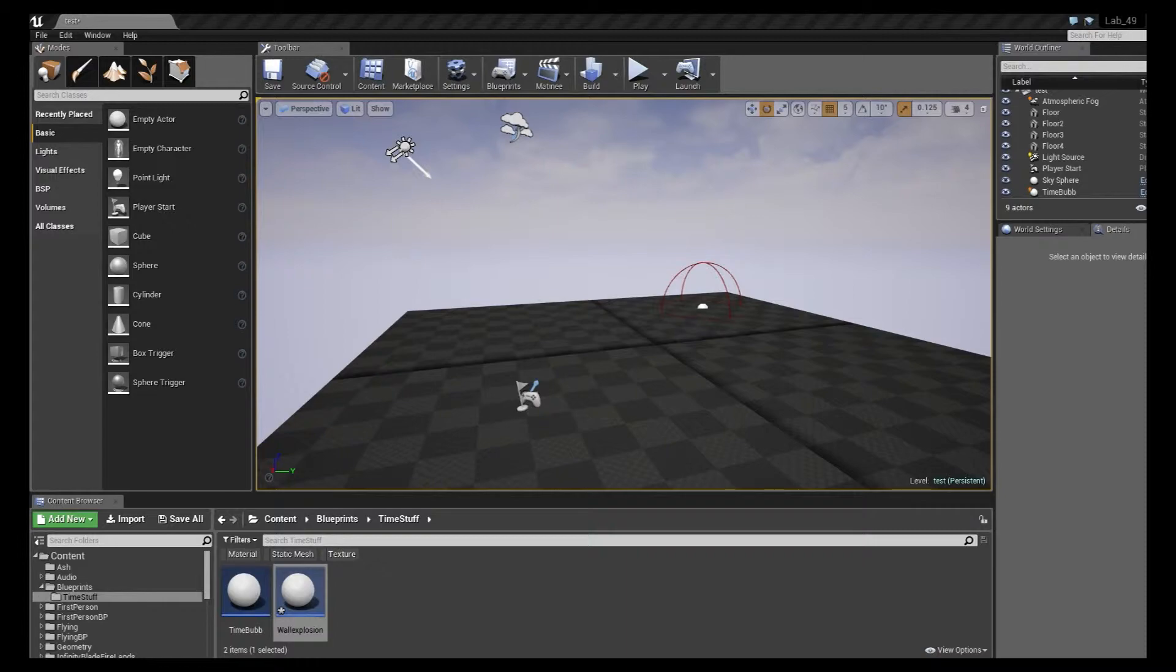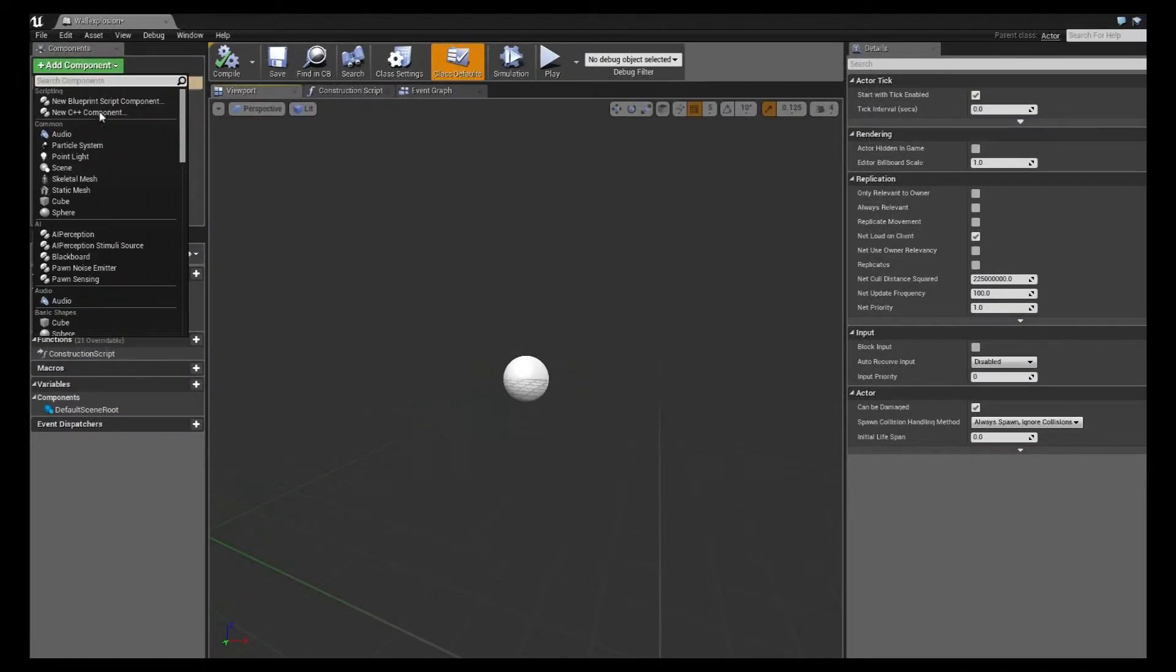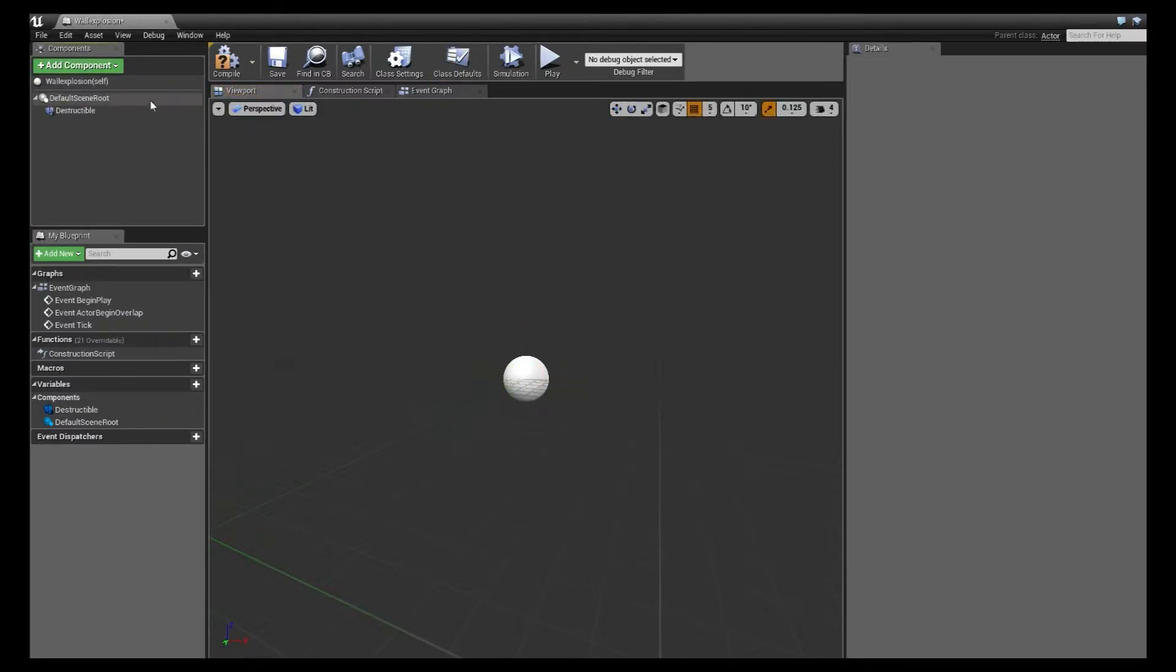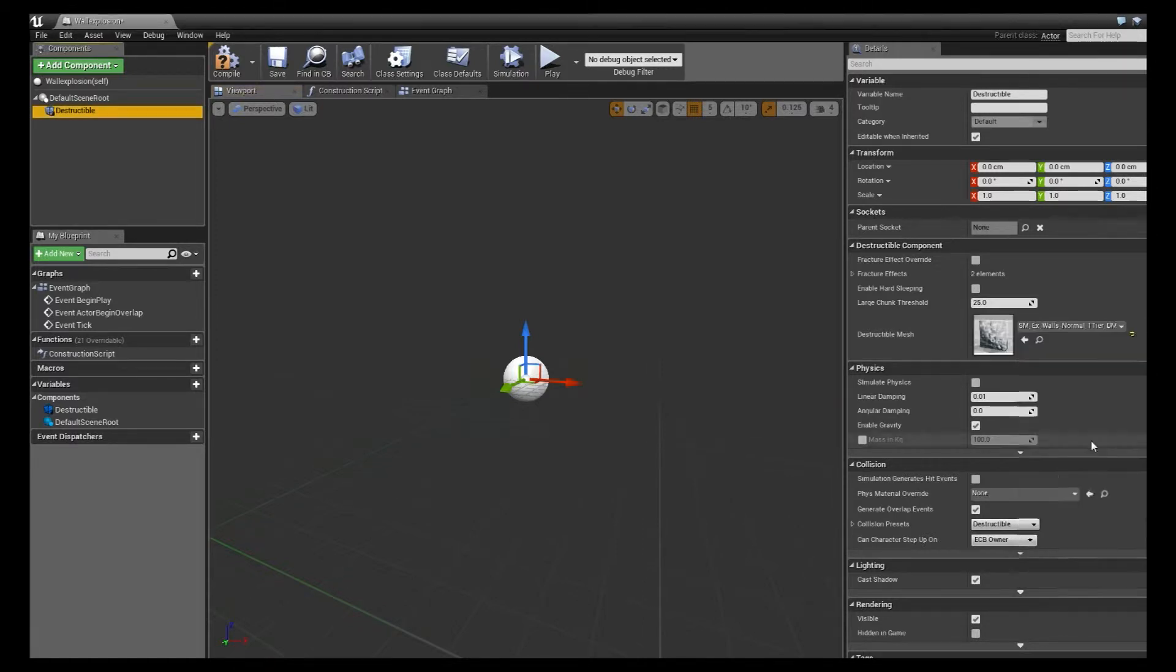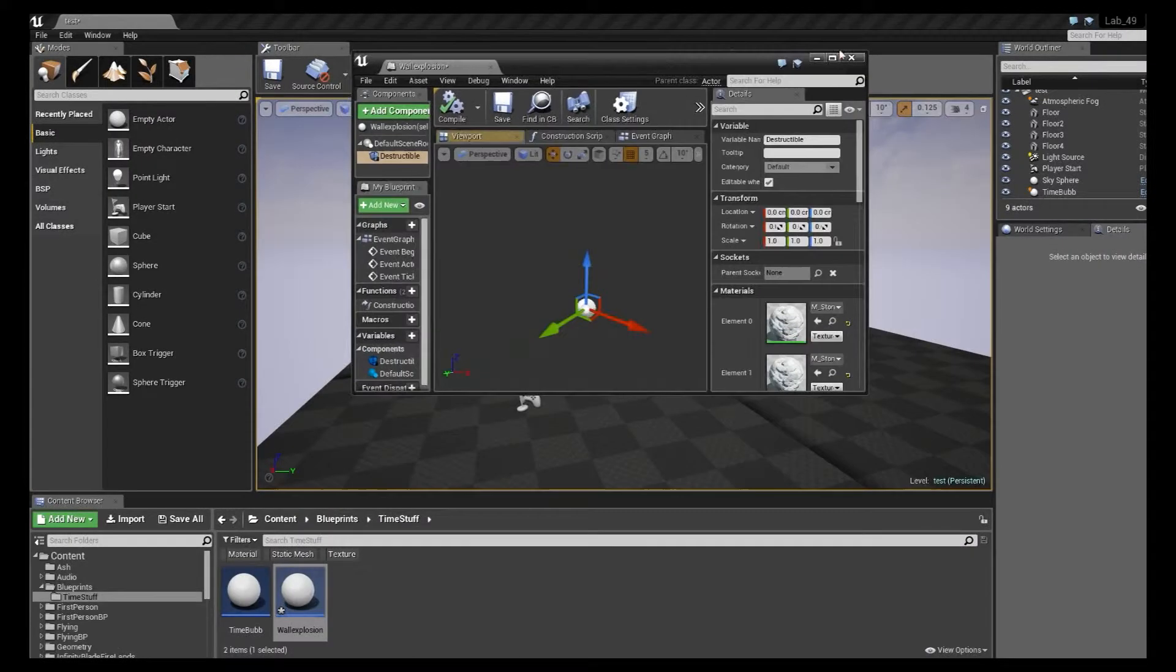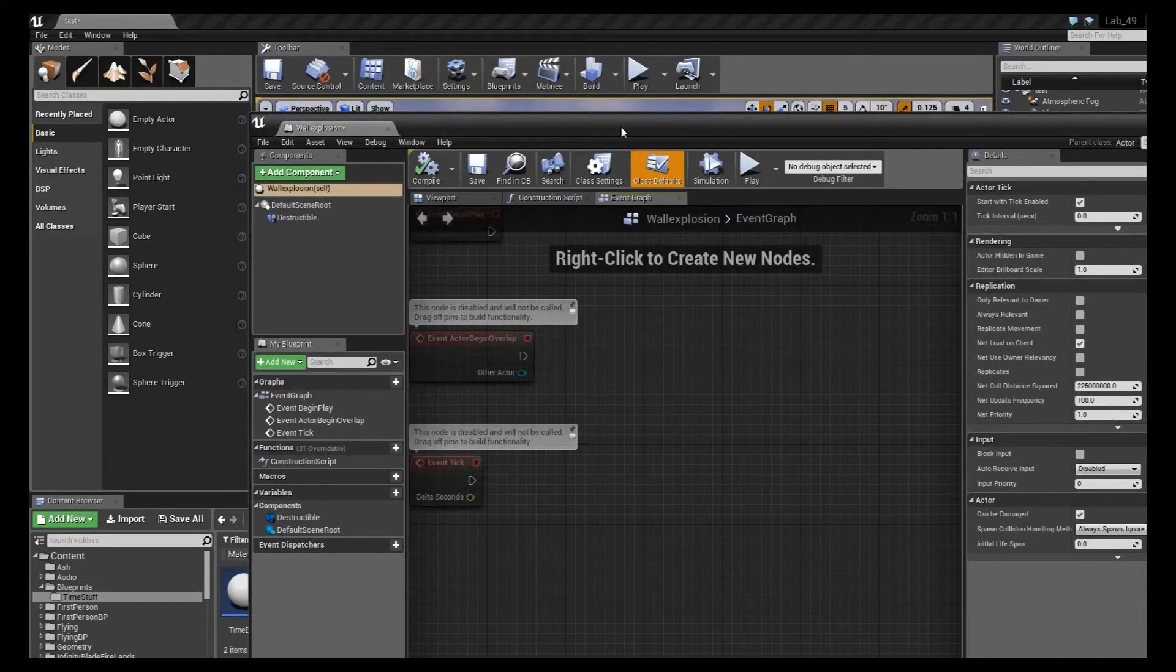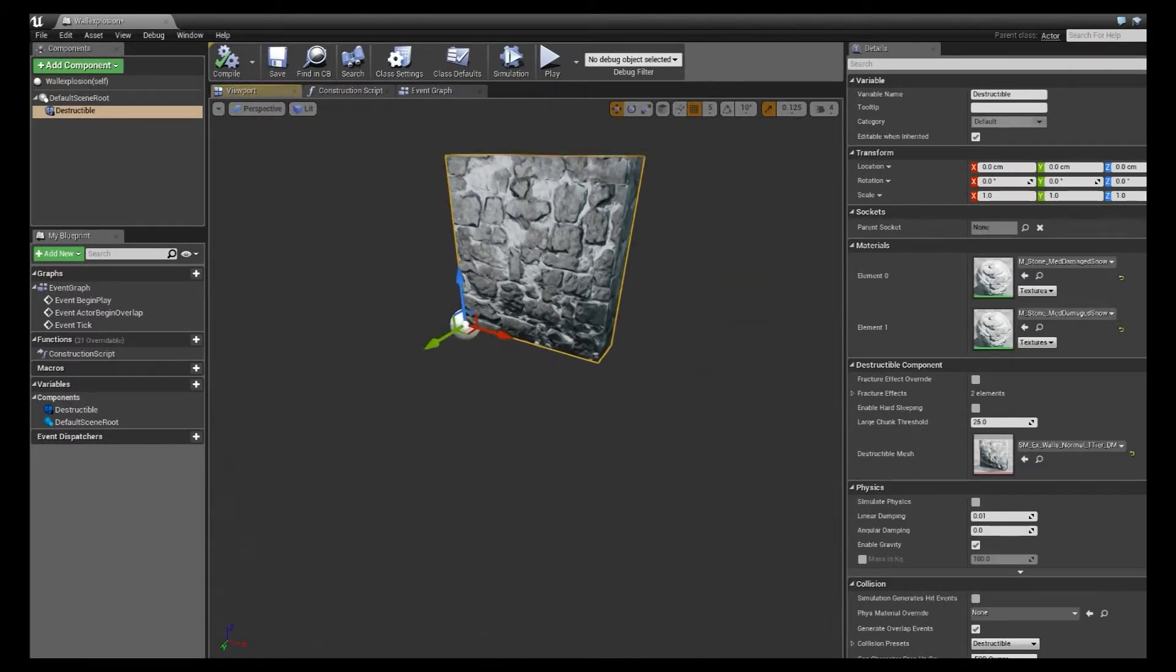All right, once we open that up, I'm going to add all the components I need first. So I'm going to add my destructible. And I'm going to make sure that's set to my destructible wall. And this is a bug I've been having, where if you set this mesh, it doesn't actually display in your viewport. So what you can do is close that after you've added it. Once you reopen it, you should see that mesh in your viewport again.